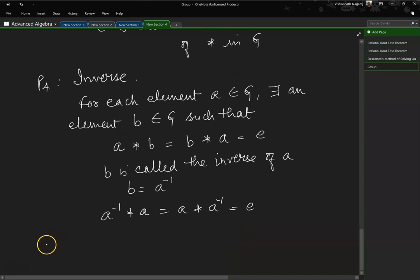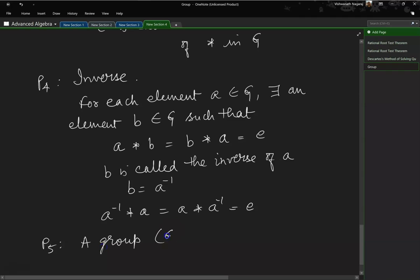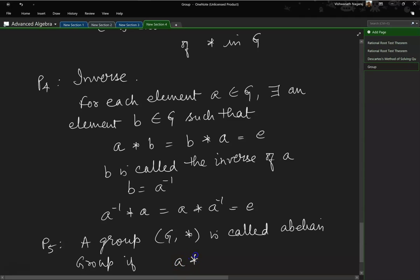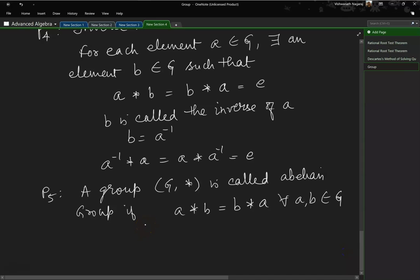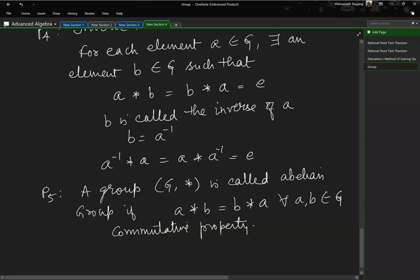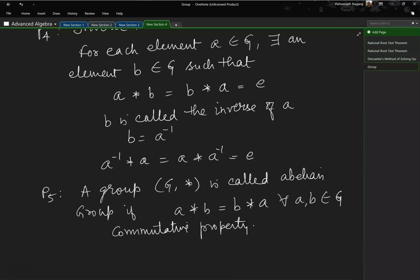The last property does not form part of the group itself but is part of the abelian group. A group G star is called an abelian group if A star B equals B star A for all A and B belonging to G. You might think this always happens, but matrices are not commutative. So when we say abelian group, it is a group which satisfies commutative property — and matrices do not support commutative property in multiplication, although addition does exhibit commutative property.